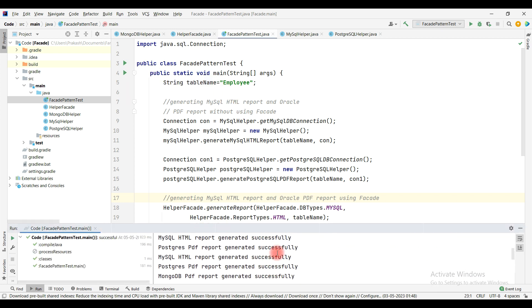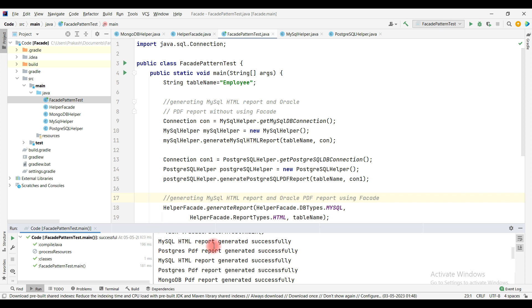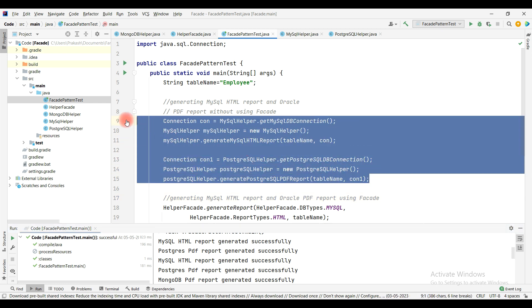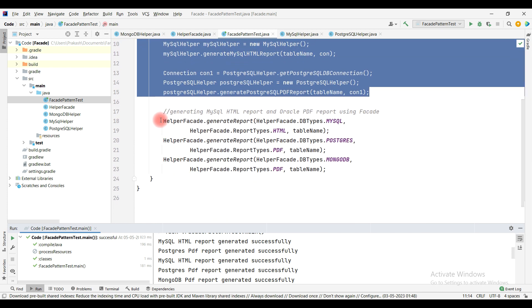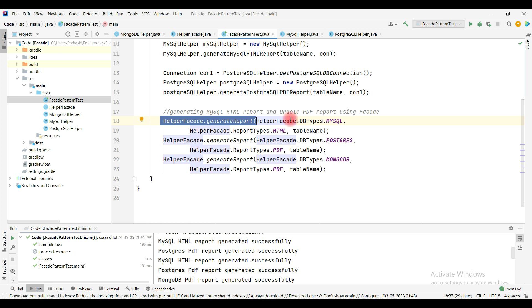Running the code, you can see the MySQL HTML report and Postgres PDF report are generated by the tightly coupled approach. The MySQL HTML report, Postgres PDF report, and MongoDB report are all generated using the facade design pattern, where you just pass which DB to connect to, the type of report, and the table name. That's all about the facade design pattern.